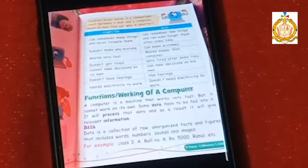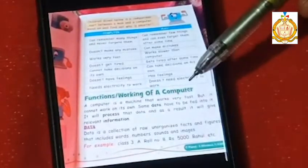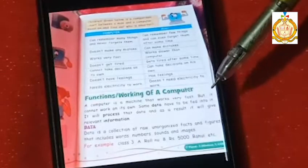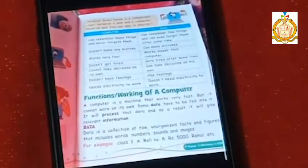The next topic is the functions and working of a computer. A computer is a machine, so it works very fast but cannot work on its own decisions. It processes data and produces relevant information as a result. Data is a collection of raw, unorganized facts and figures that include words, numbers, sounds, and images.